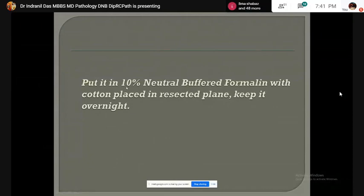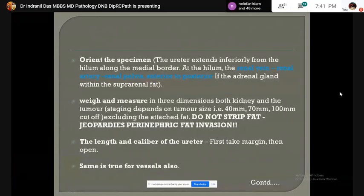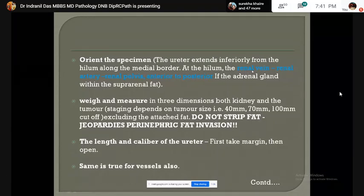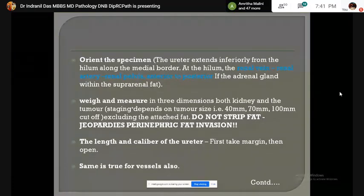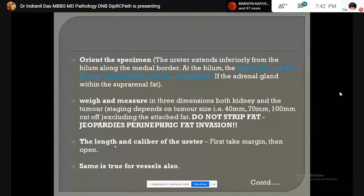The specimen is soaked in 10% neutral buffered formalin with cotton placed in the resected frame and kept overnight. On the next step, in the grossing room, the specimen is oriented first. The ureter extends inferiorly from the hilum at the medial border, and at the hilum, the renal vein and renal artery remain anterior to the ureter. Three-dimensional measurement of the entire specimen as well as that of the tumor is taken, and the tumor is weighed. The length and caliber of the ureter as well as vessels are noted.